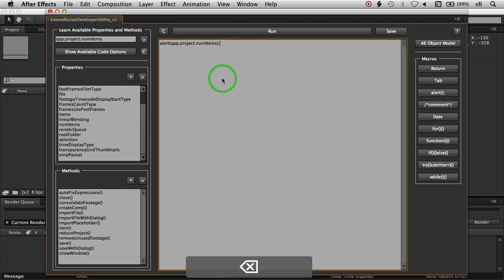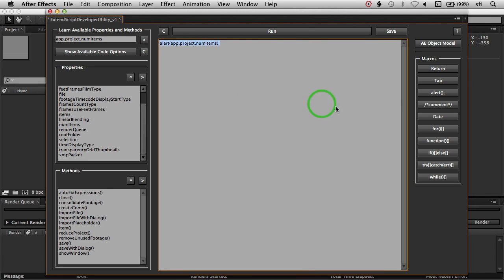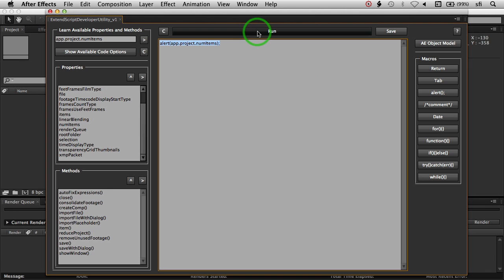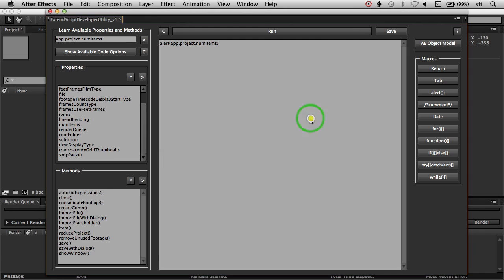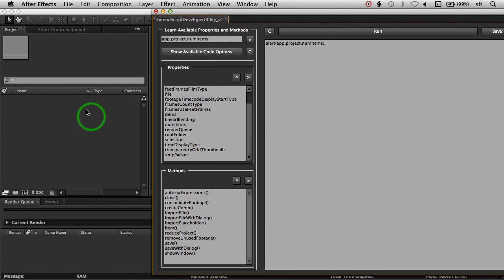So if I delete that, we have a piece of code here. Anything inside this script area, we can hit the run button and it'll run that piece of code, and in this case it's zero, since we have absolutely nothing in our project.